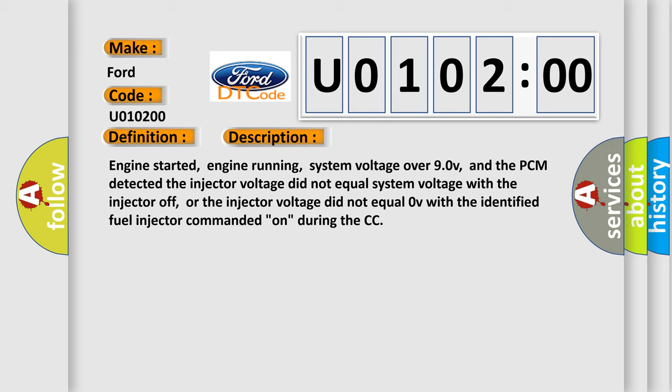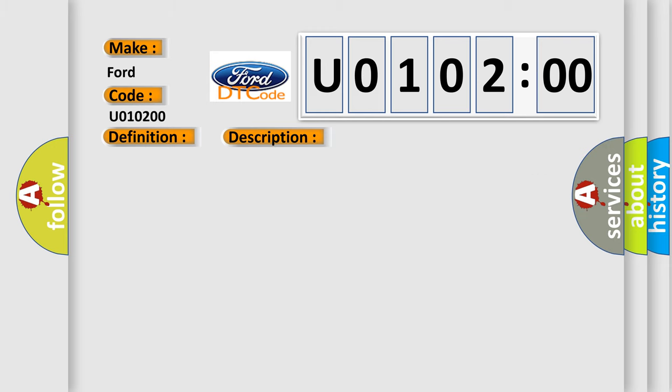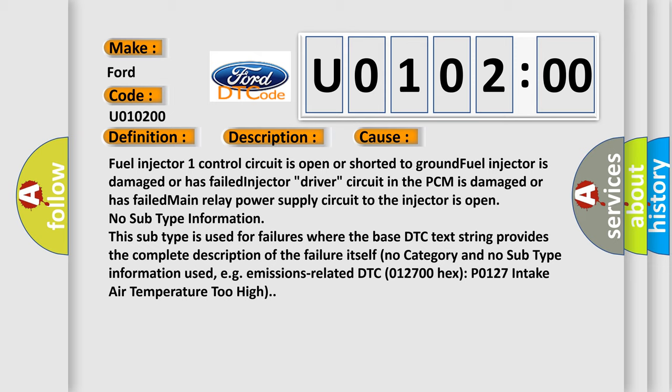This diagnostic error occurs most often in these cases: fuel injector one control circuit is open or shorted to ground; fuel injector is damaged or has failed; injector driver circuit in the PCM is damaged or has failed; main relay power supply circuit to the injector is open.